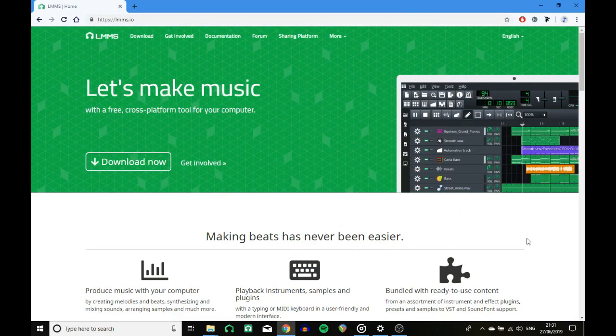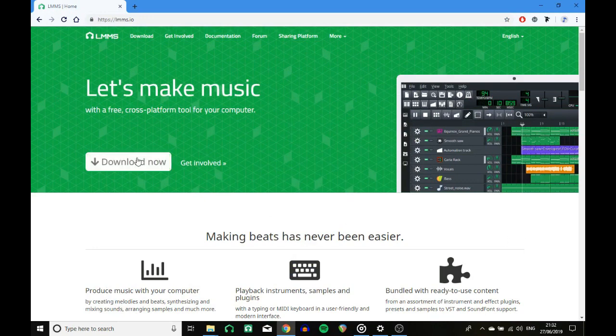Hello and welcome to How to LMMS. Today I'm going to be going through the new update for LMMS. It's version 1.2.